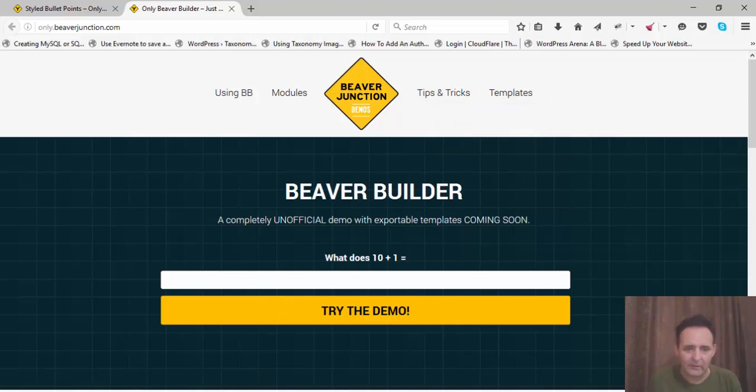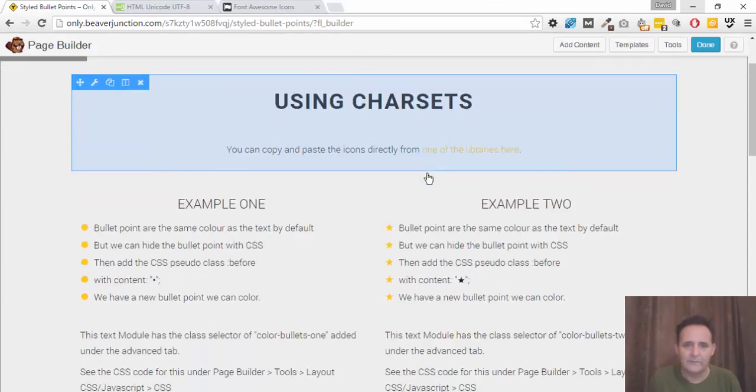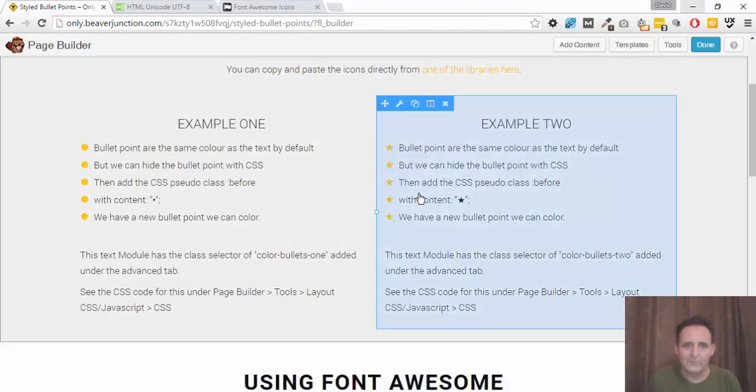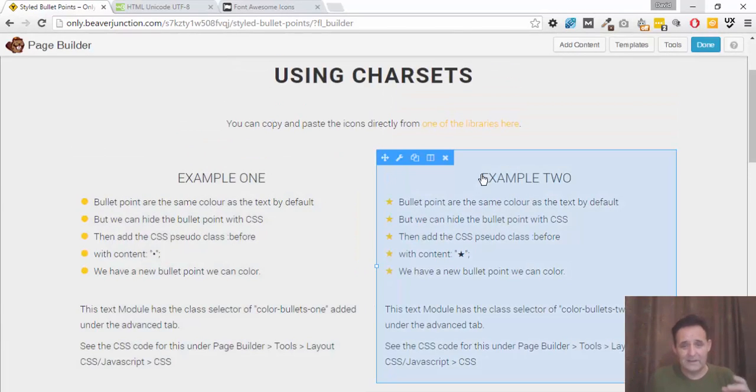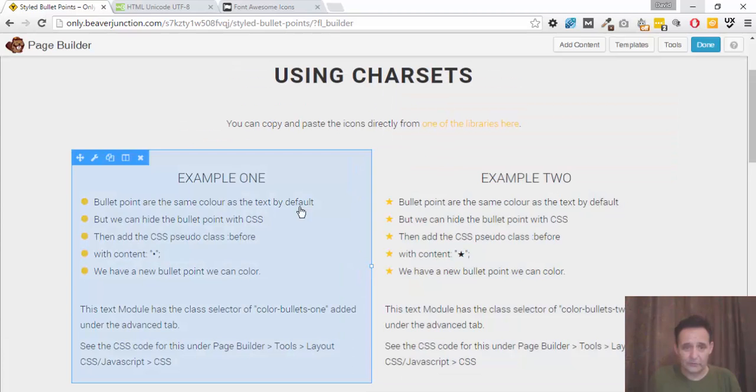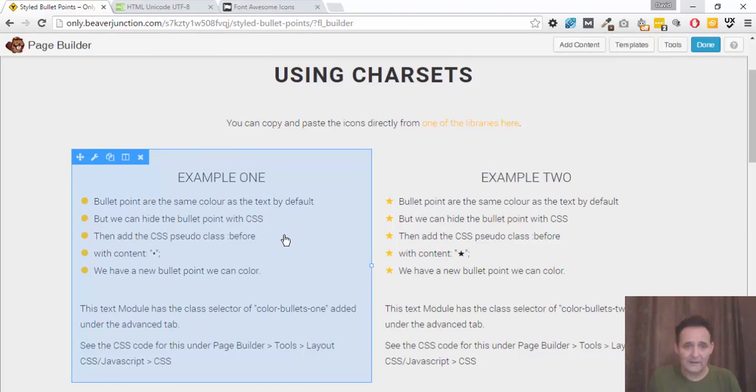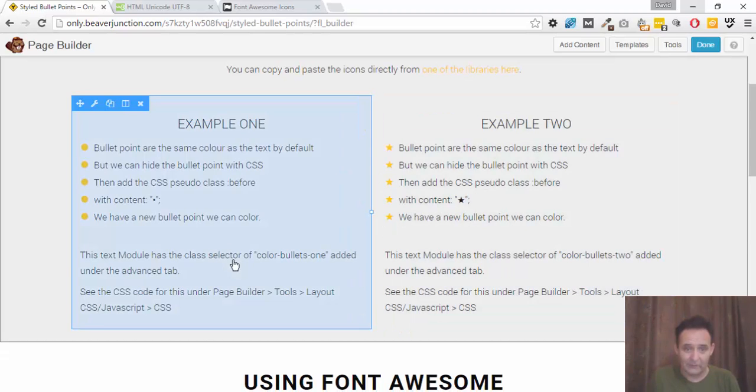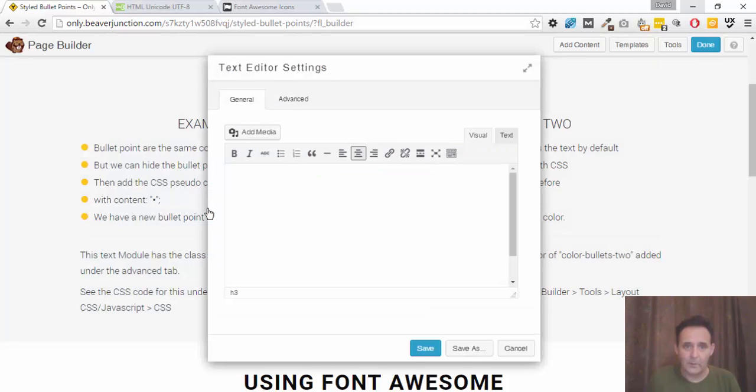Now I've already done this on another browser, so I've gone straight into the page builder itself and set up my examples. Now this page is made up of different text modules where in each of them I've added a class selector. So let me just show you that. And I've written on it here so you can see what they are. But I'll just open up one.